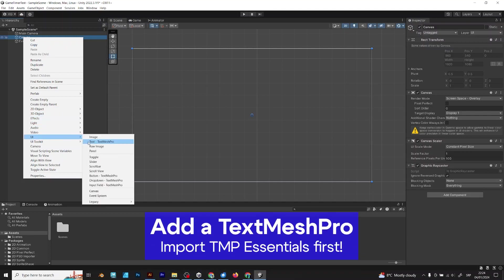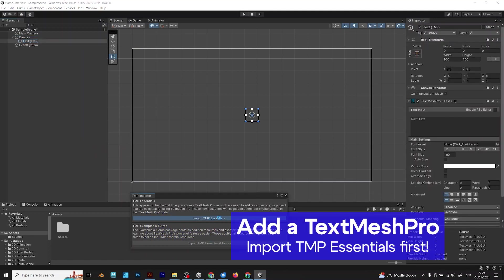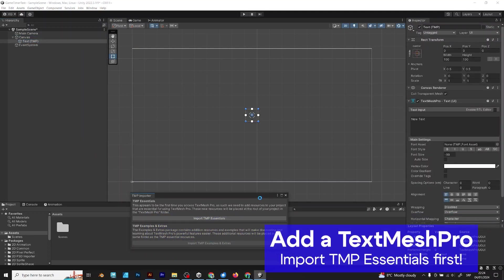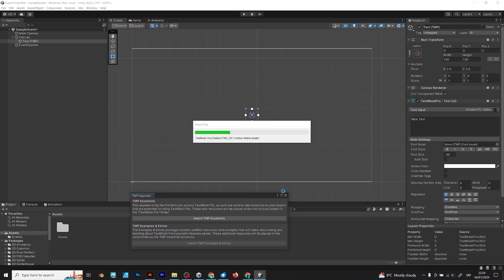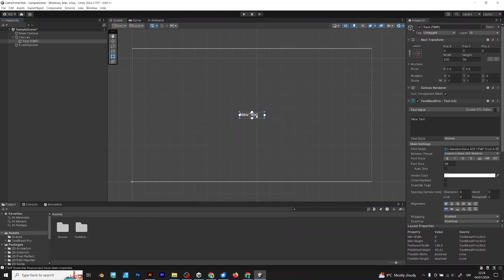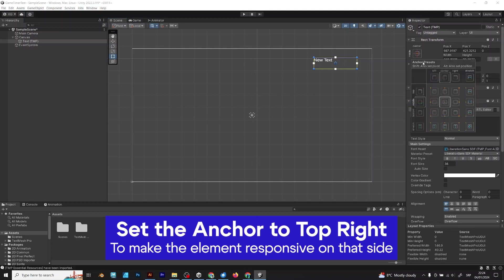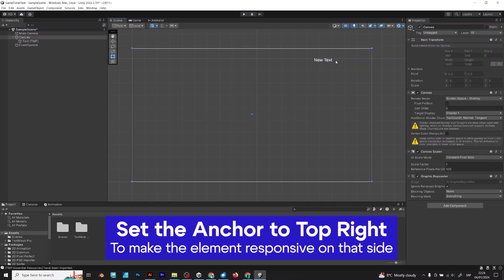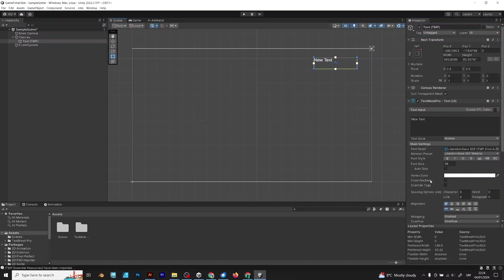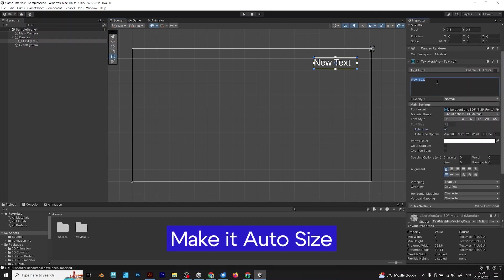Add a TextMesh Pro, but first import TMP Essentials. Now, when you have imported it, move the text and set anchor point to top right. Now, don't forget autosize and alignment.